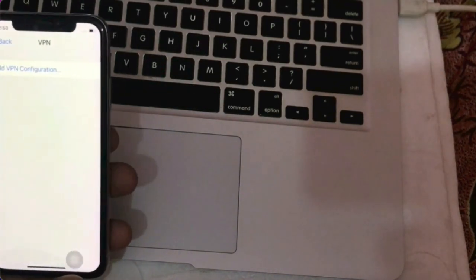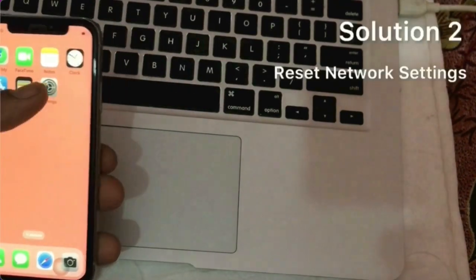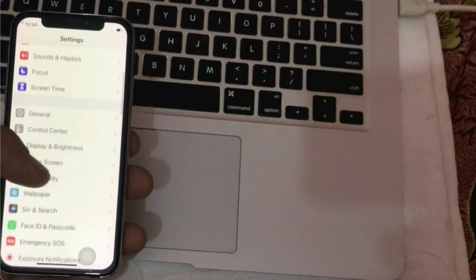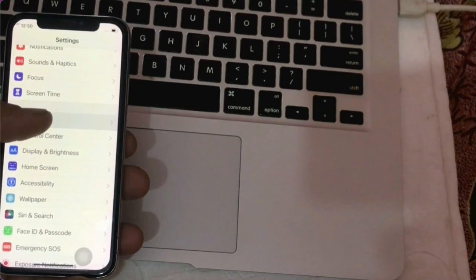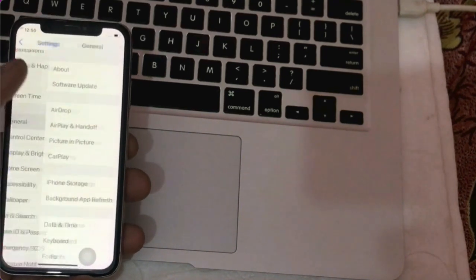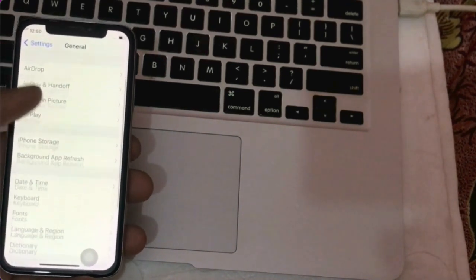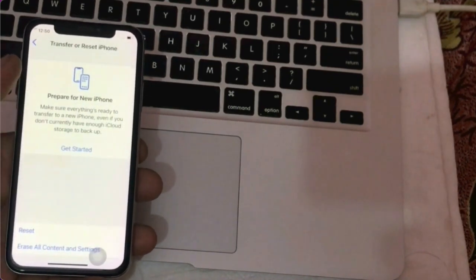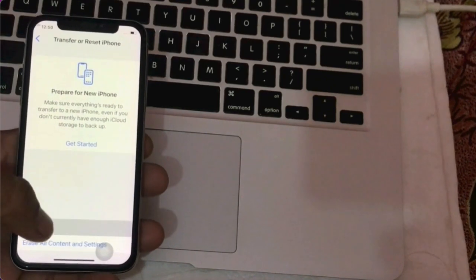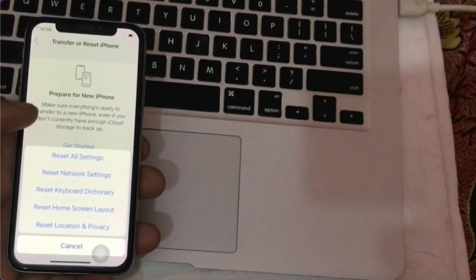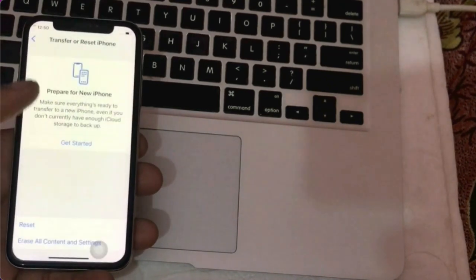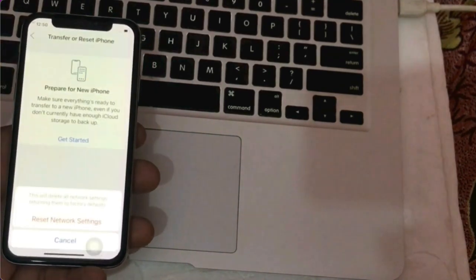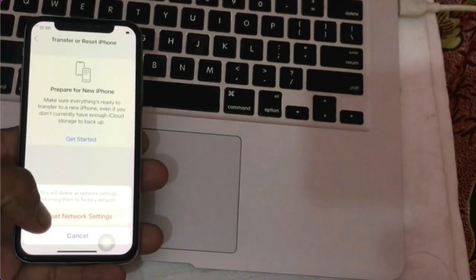Solution 2. Launch the Settings app. Click General. Next, go to Transfer or Reset iPhone. Tap Reset, then Reset Network Settings. Enter the phone code and again click on Reset Network Settings to confirm.